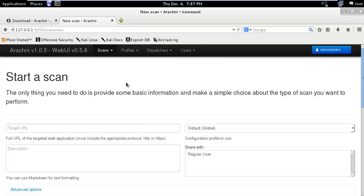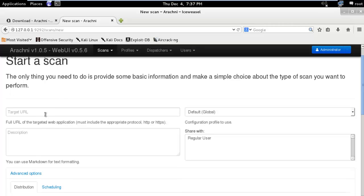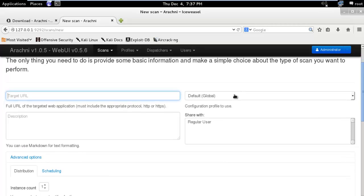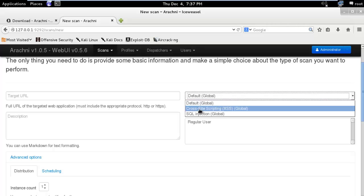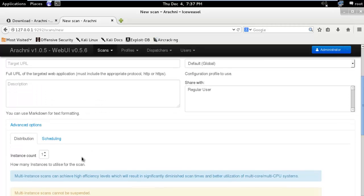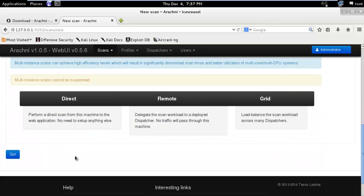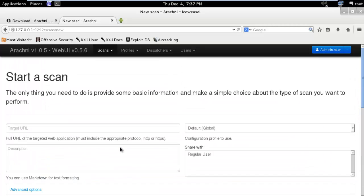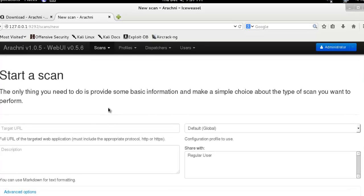We are currently logged in with the admin user. Just type your target IP or target web address here and select your profile, then just run. So that is Arachni web interface.